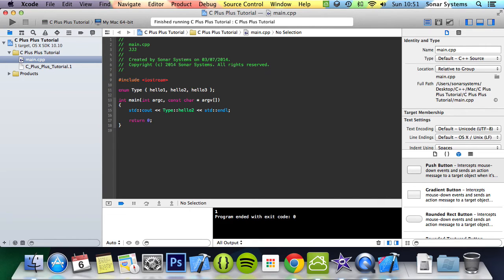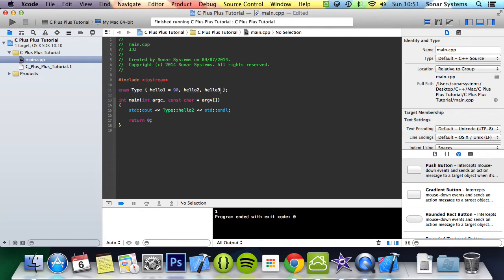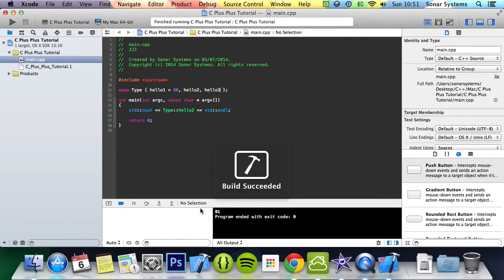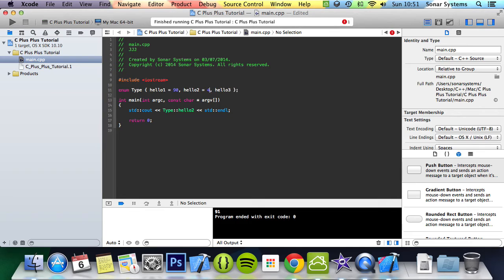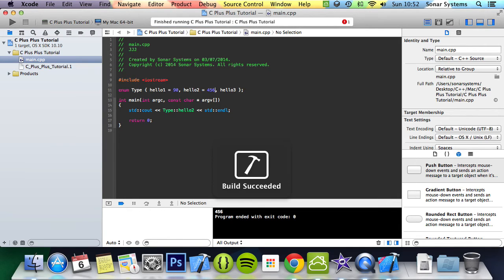So we could assign this 90. By default, this will be 91, this will be 92. So it just goes up one. If we run it, we get 91, but there's nothing stopping us from actually just explicitly setting another value to this. So we could set, I don't know, four, five, six. We get four, five, six.